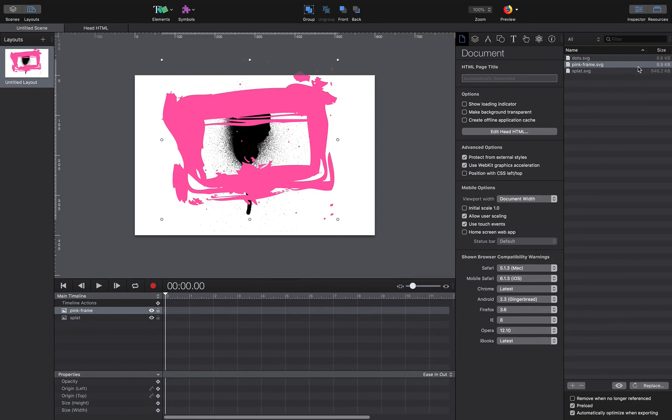We can just go to the resources panel, click the plus icon, and import multiple files at once.